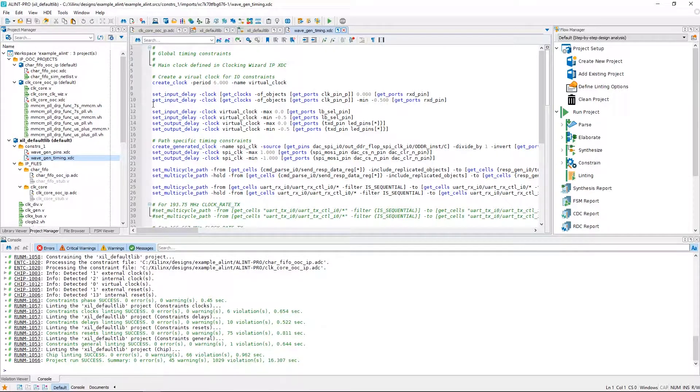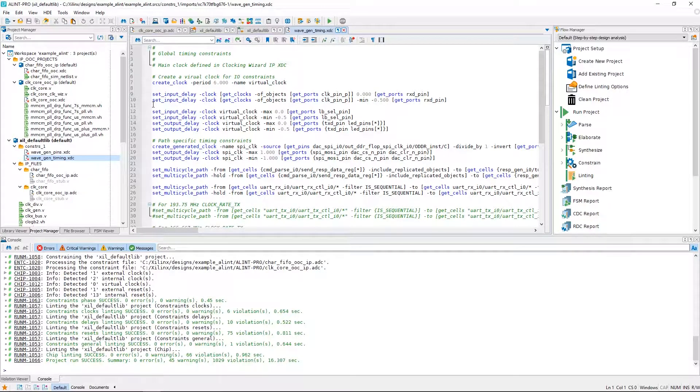Well that's it for this tutorial on checking Xilinx Vivado designs in Alint Pro. Thanks for watching!